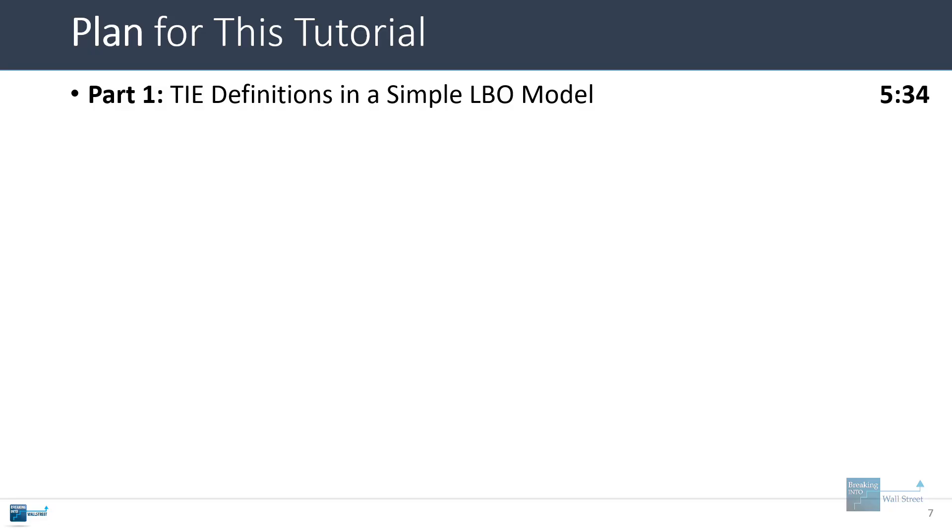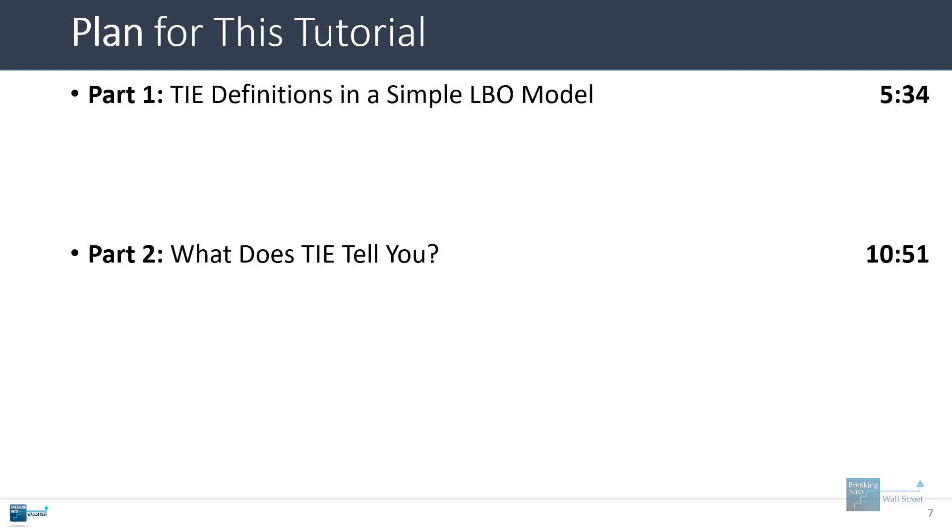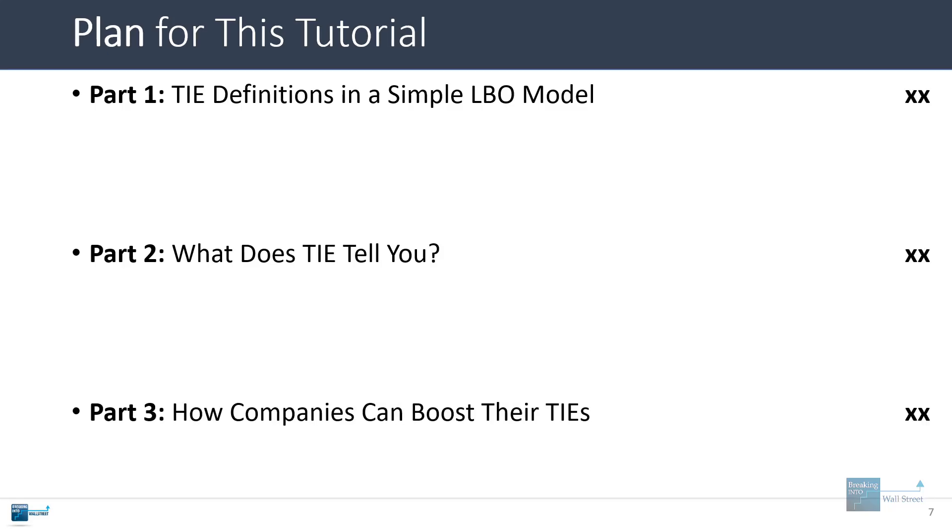So in this tutorial, I'm going to start by going into that topic in a bit more detail and talking about some of the different definitions and trade-offs and how you calculate this. Then I'll talk about what it tells you at a high level, and then we'll talk about how companies can boost their own times interest earned ratios.